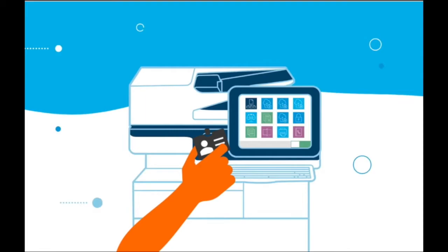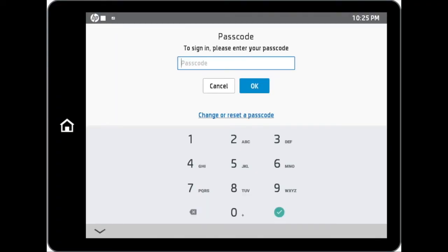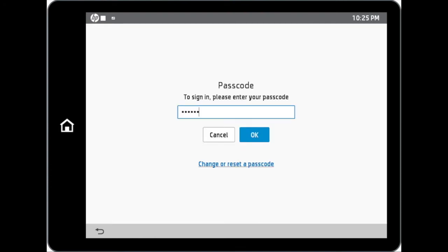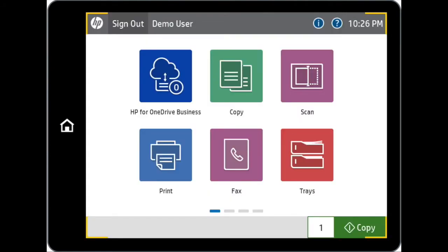If you use the proximity card, you will be prompted to input your passcode which was configured during your card registration process. Once the correct passcode is provided, you will be directed to the main page of the MFP and have now gained access to the MFP's functions.